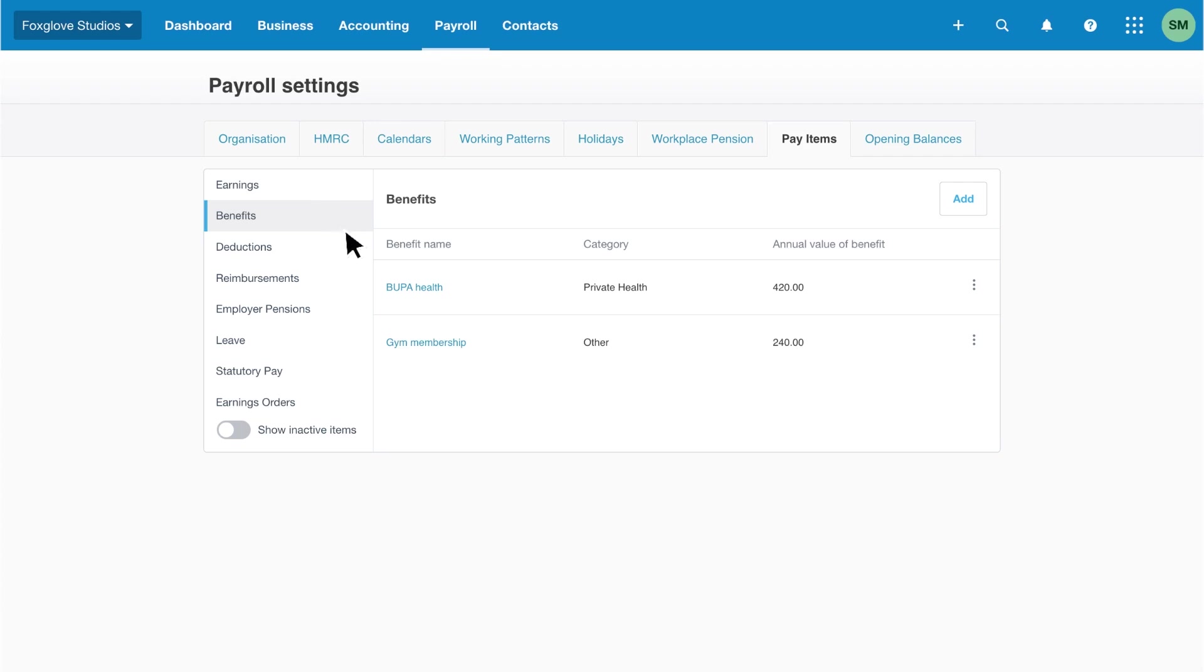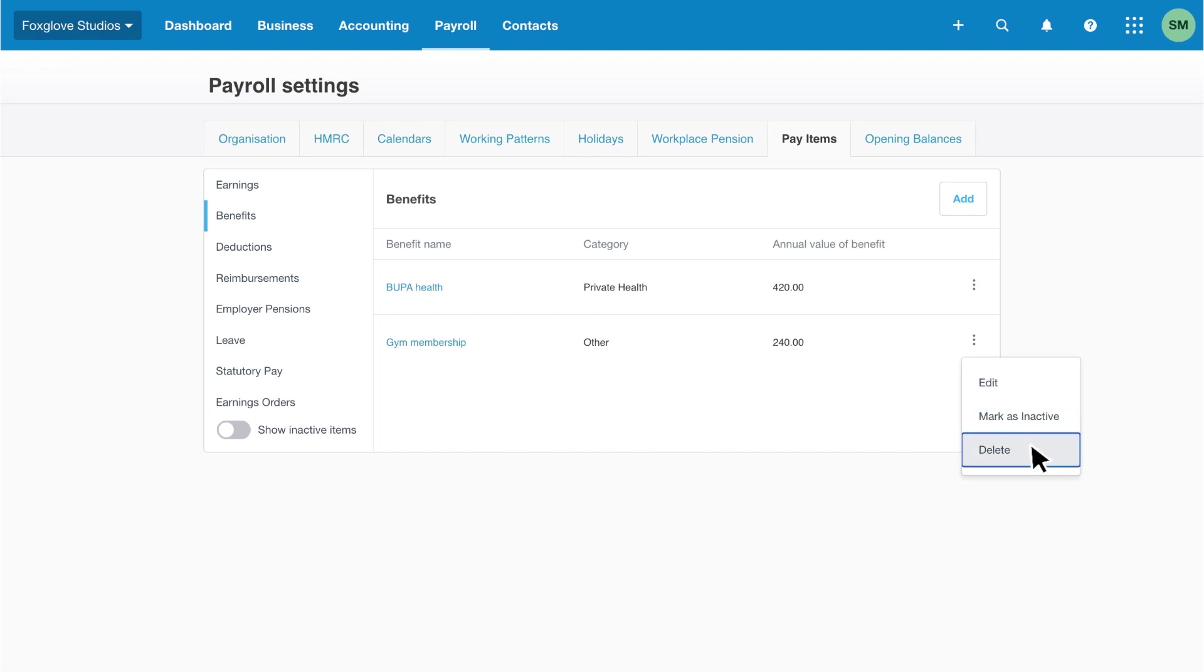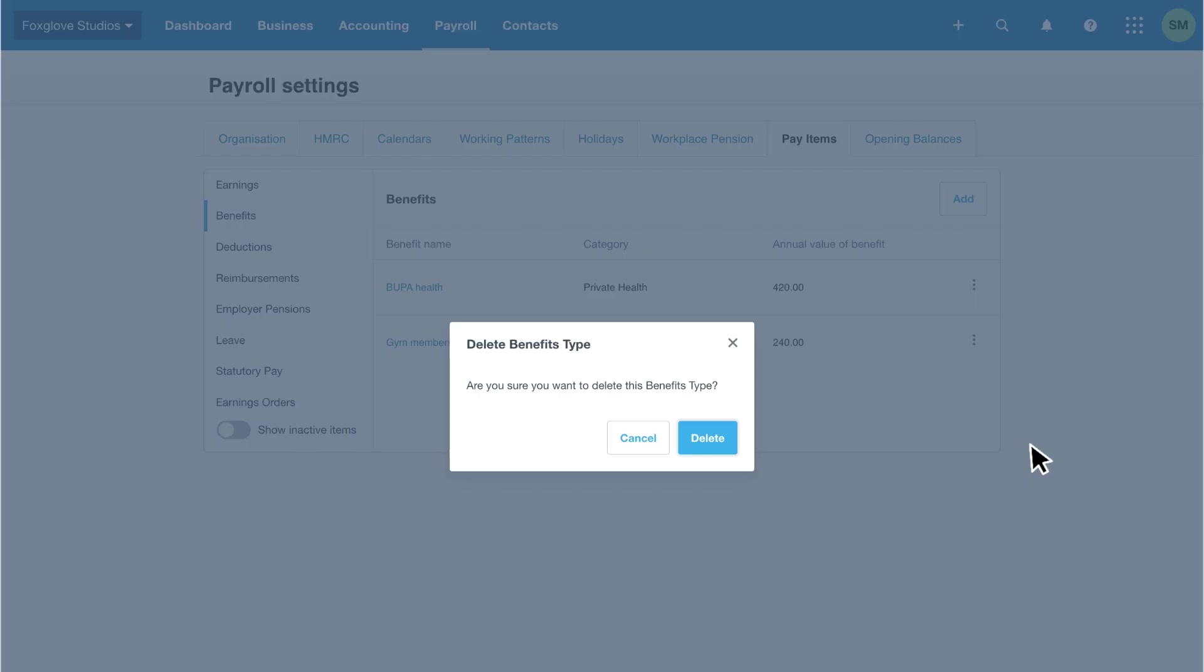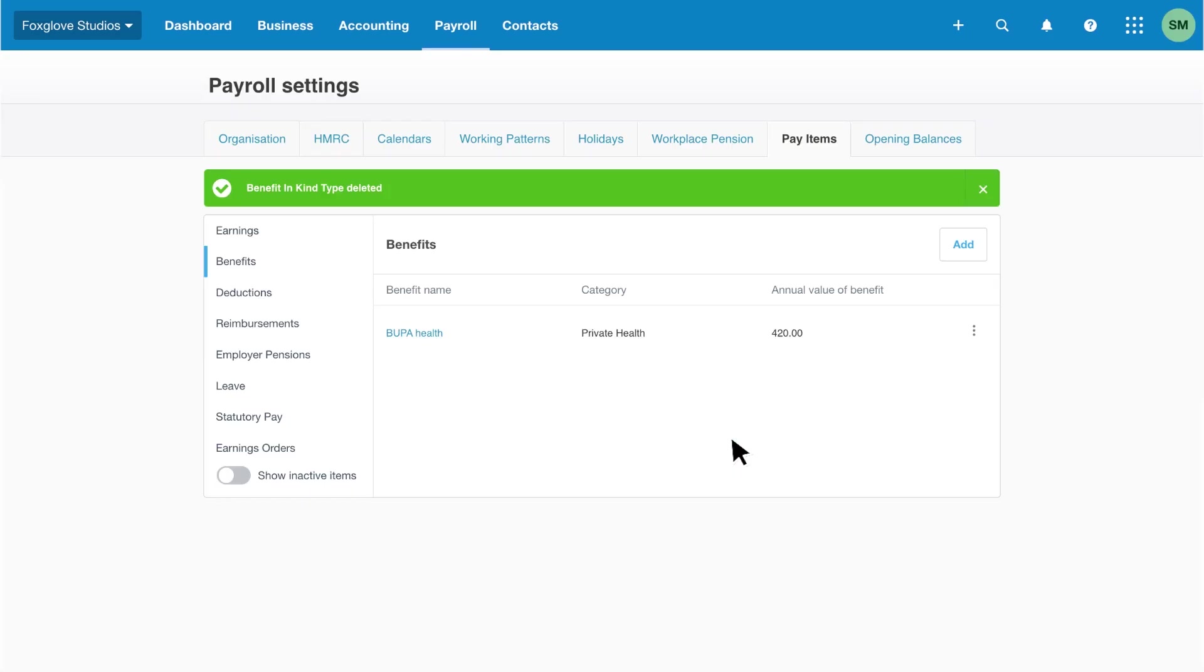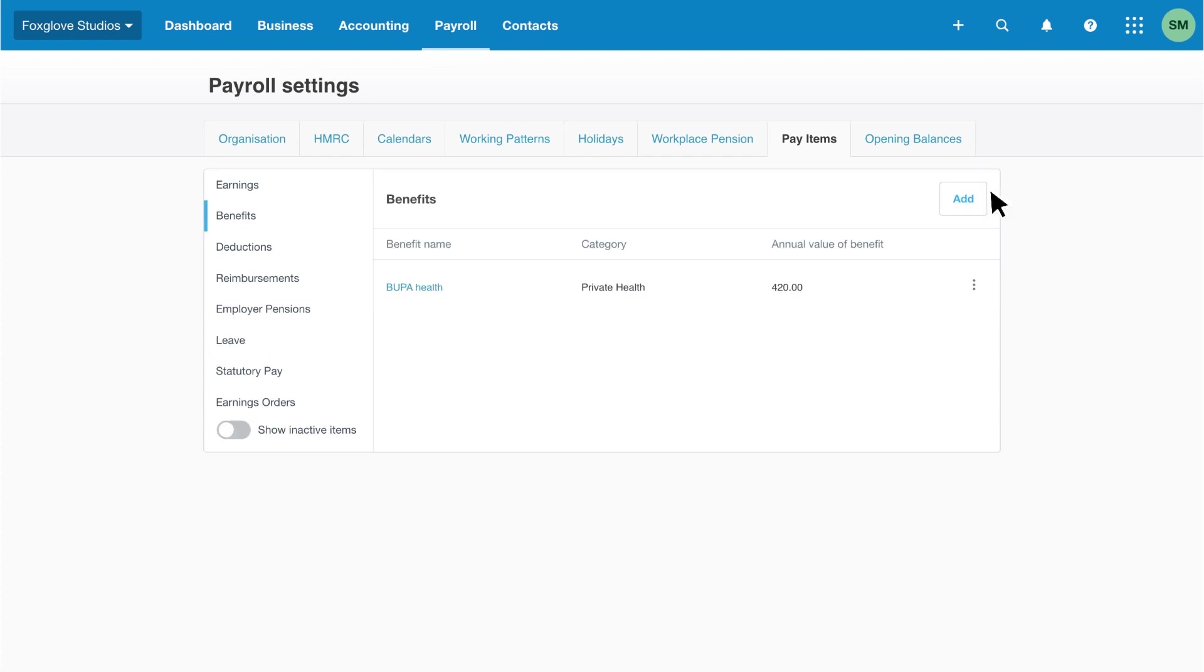First, we'll delete the gym membership as we don't offer that as a benefit. Click the overflow menu, then select delete and delete to remove the benefit. Remember, you can only delete items you haven't included in a pay run or assigned to an employee.